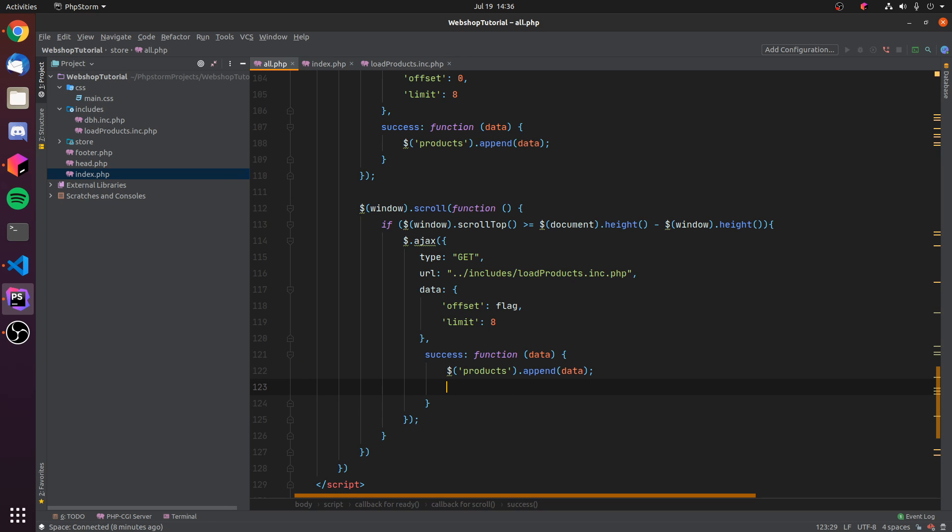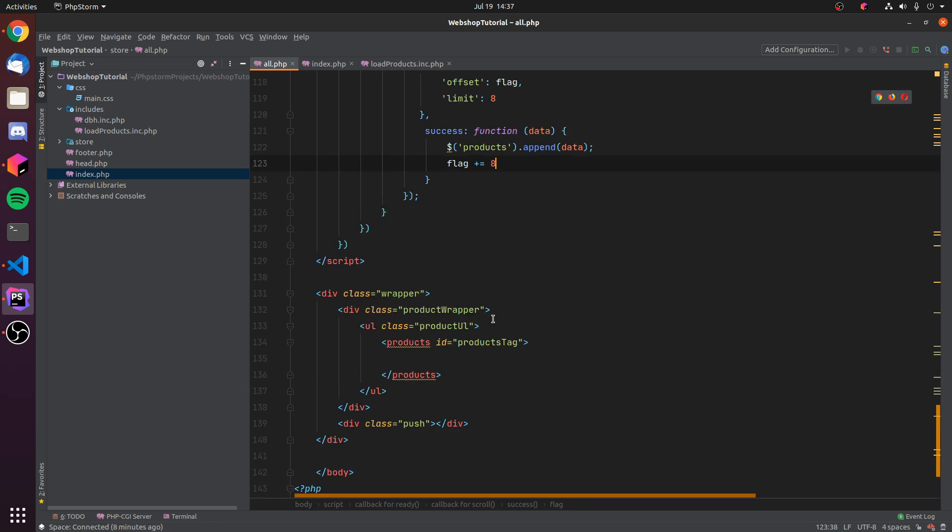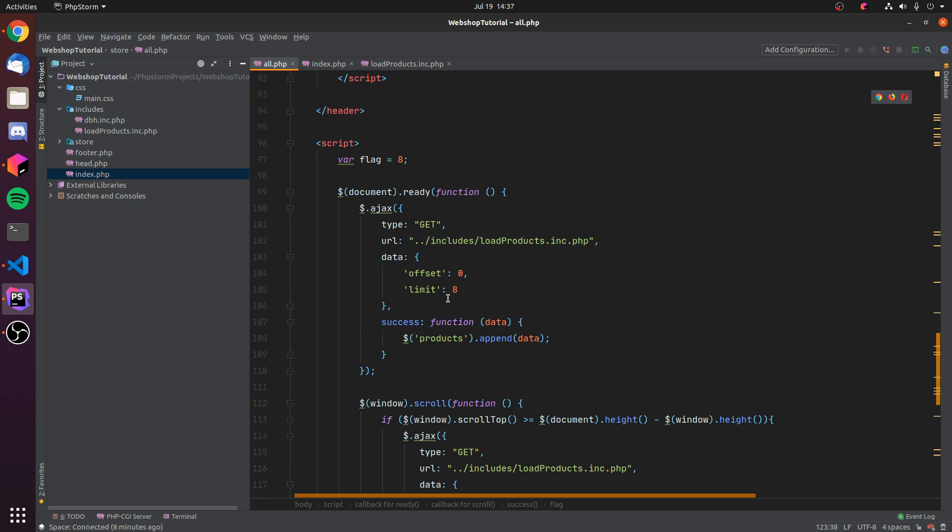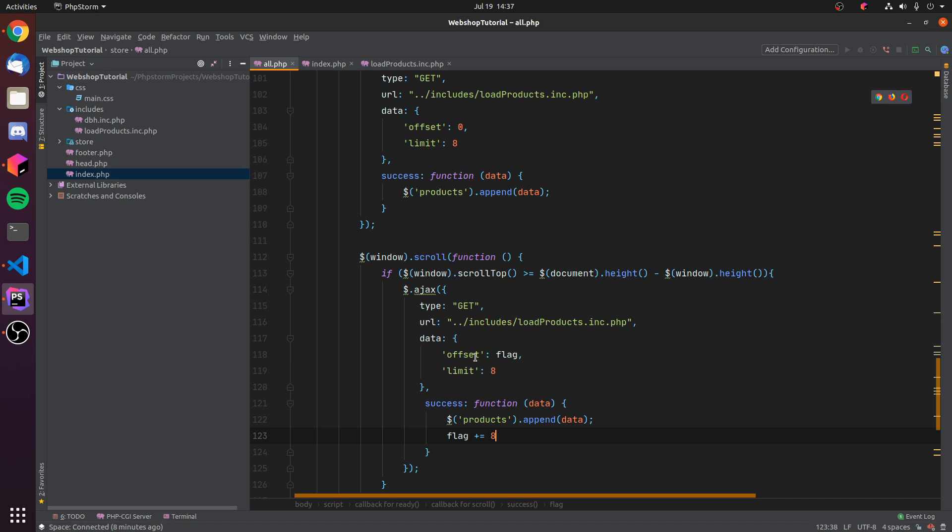But now once we have loaded more, we of course want to increment our offset because we don't want to load the same products once we have found the bottom of the page. So we can just add eight to the flag because we have loaded eight products, so we just skip to the next eight products once we load the next time. And this actually is everything we need to do for now.